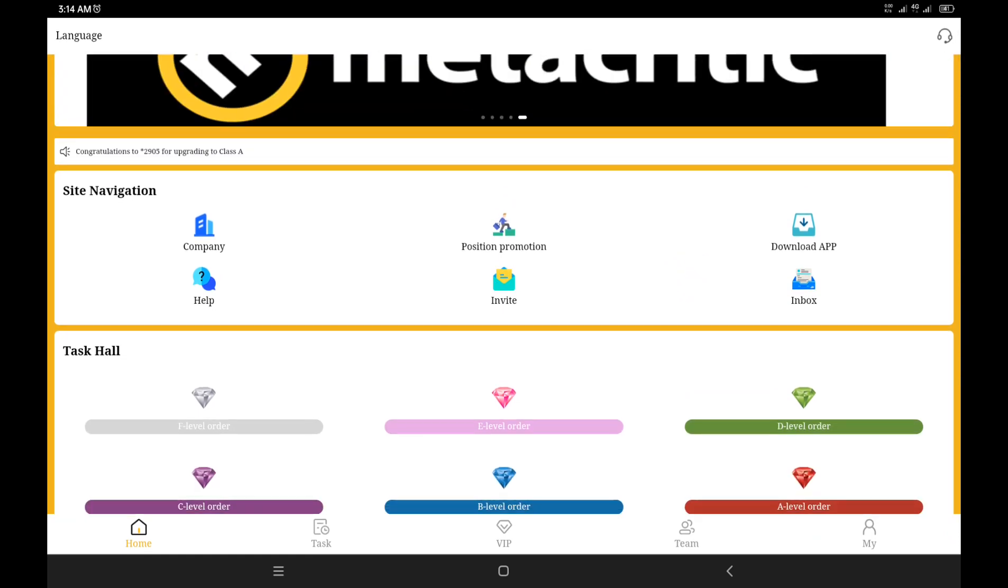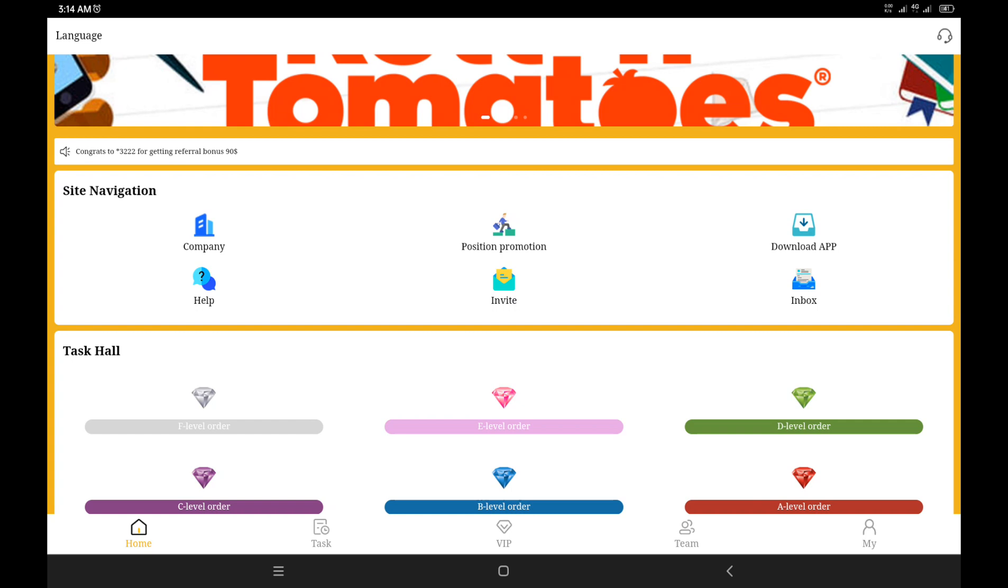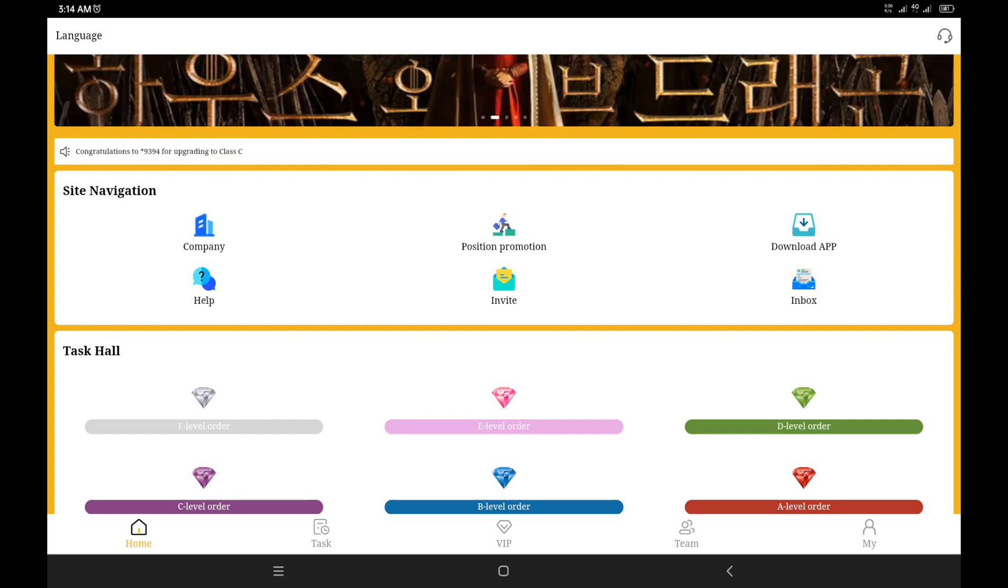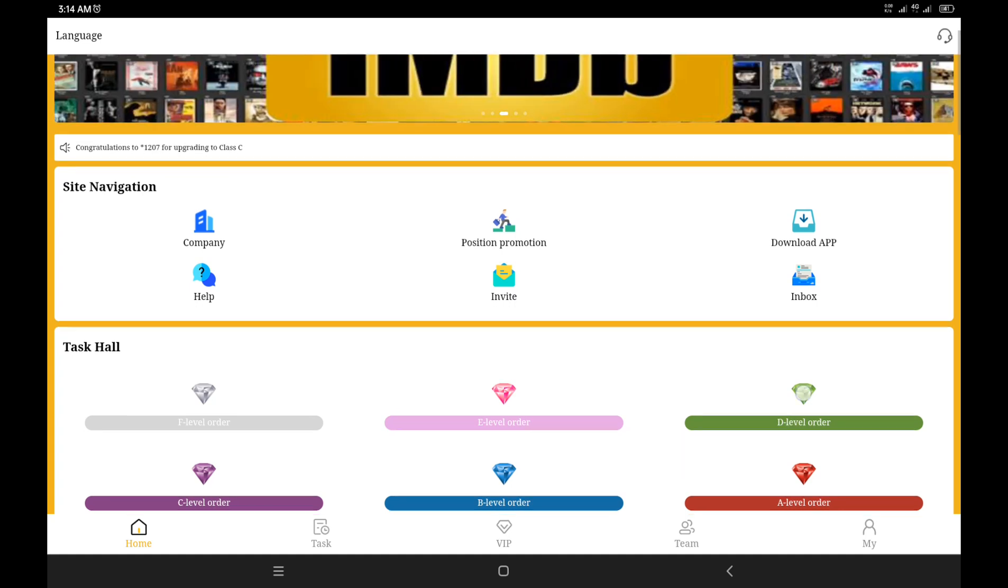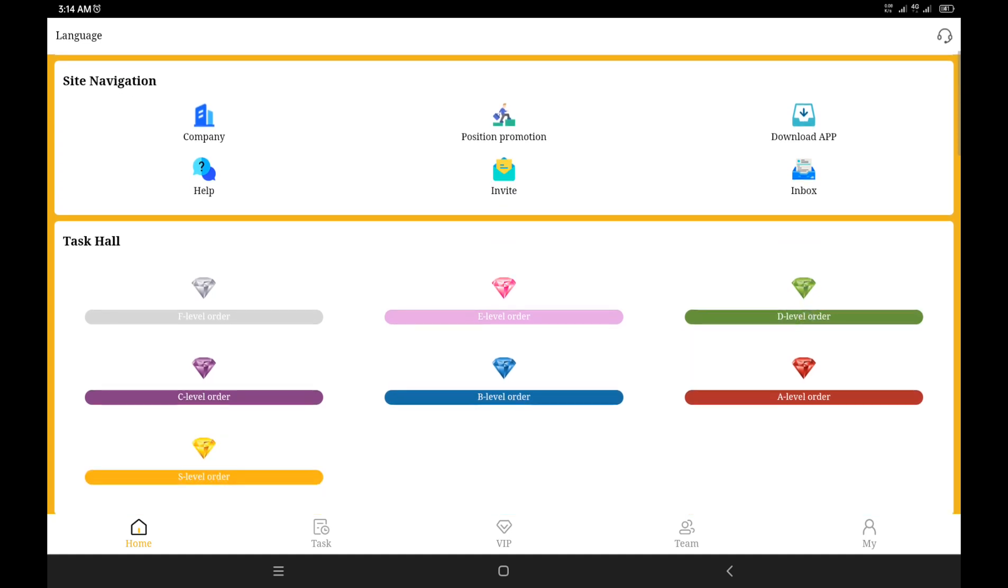Looking at the site navigation, you can find information about the company, about your position, promotion, if you want to download the app, if you need help, if you want to get referrals, or even if you have an inbox from the platform. The site navigation has all that.